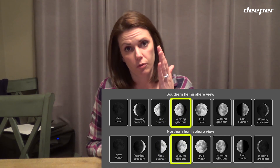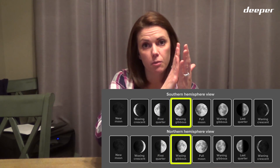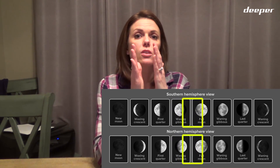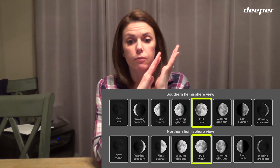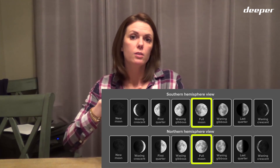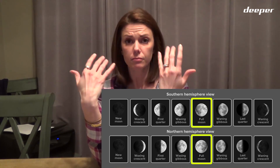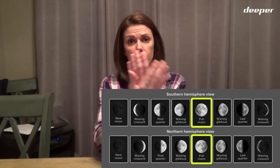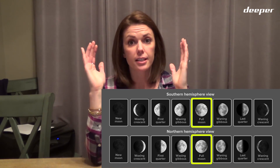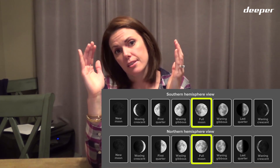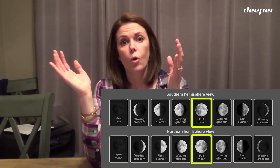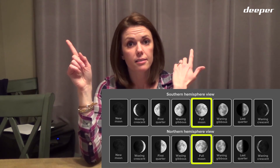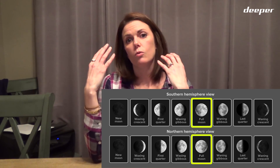From the first quarter you move on to a waxing gibbous moon, when more than half of the moon is illuminated. Then you reach the full moon — this is when the earth is between the moon and the sun, and you see that entire lit-up side. The full moon is opposite the sun, so when the sun rises the moon sets, and when the sun sets the moon rises. The full moon is your brightest moon.